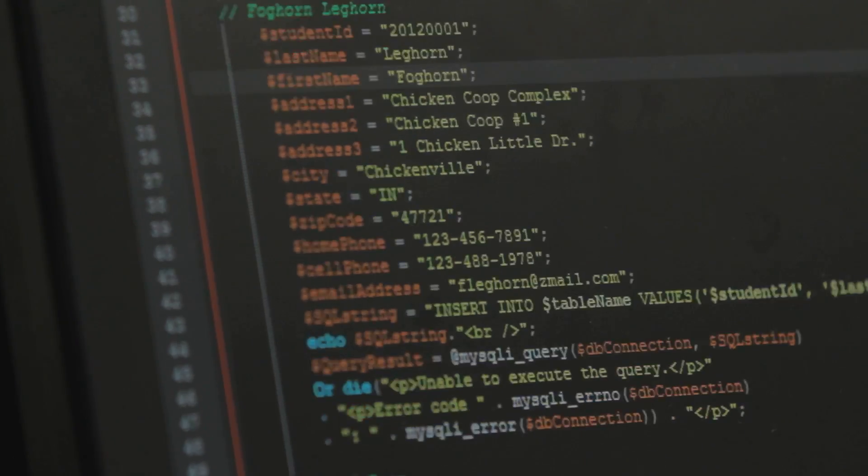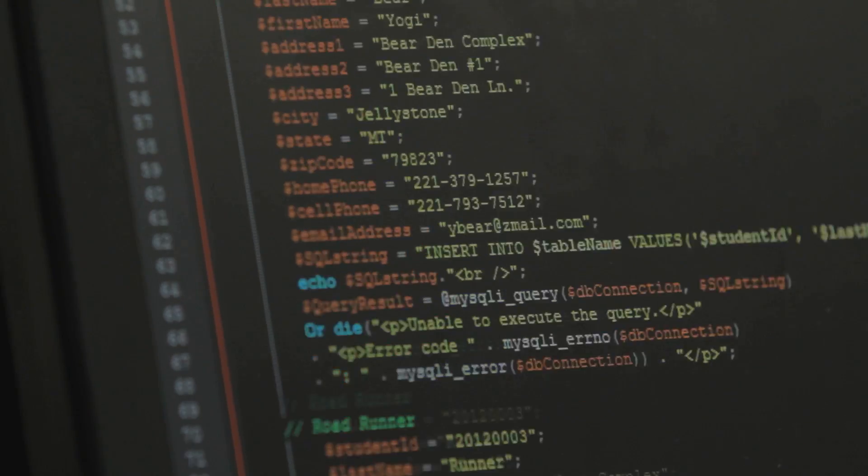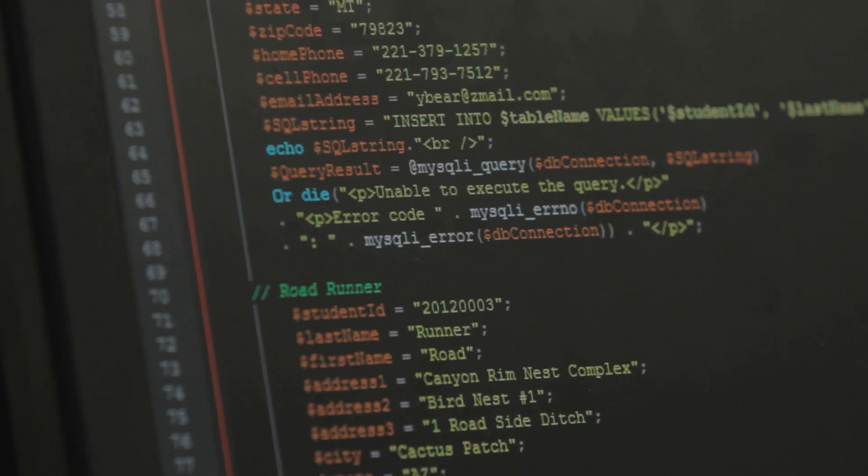When you're working on something for the real world, it's going to have users. This system is supposed to have six to eight hundred people using it starting in January.